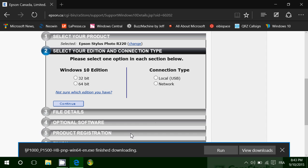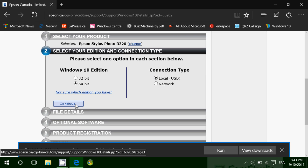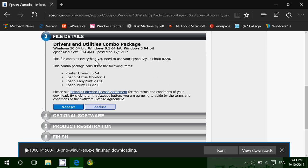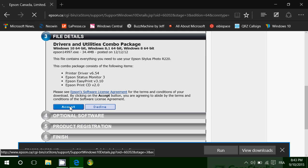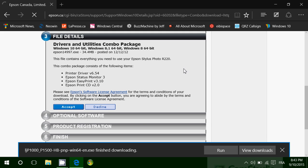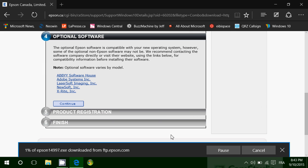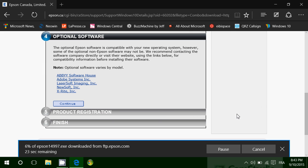So you see here, even my Epson R220 photo printer, I just choose 64 bits, I just say I'm a local USB connection and I continue. And it brings me to that package that I can accept and download to my computer. And here's the Epson driver for my Epson R220. So you see that's how you do it, and I hope that it helps you in finding the specific driver for your computer printer.